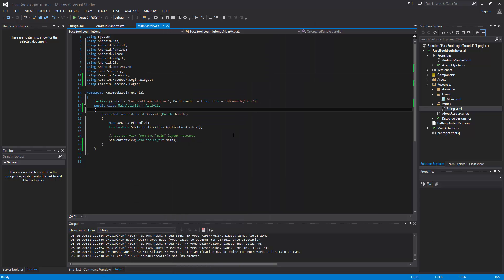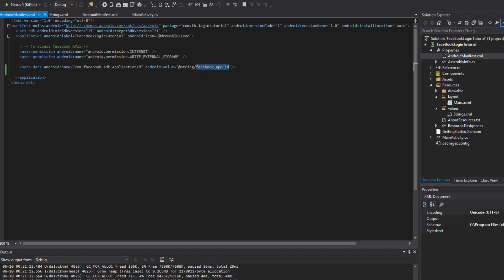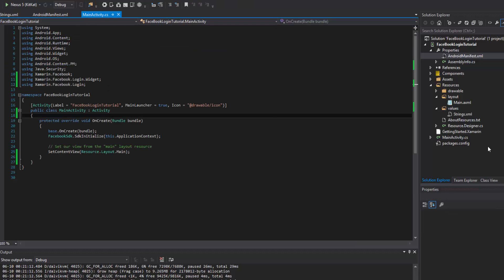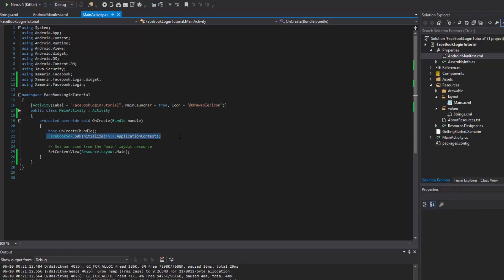Let's recap on what we've done so far. We've set up the developer console and we had to give a key hash. We've got our manifest and we specified our app ID, which is what we got from the developer console — that's what ties the Facebook SDK to our application and lets them communicate and sends out a handshake. We've got the component, the Facebook Android SDK, we've initialized it, and that's really all we've done.